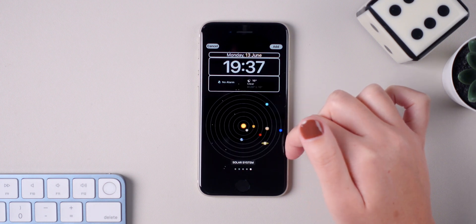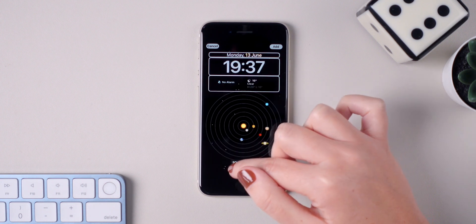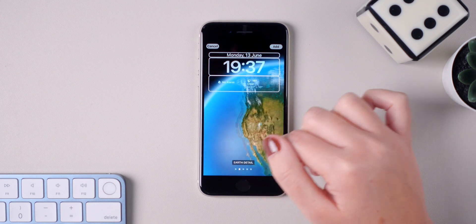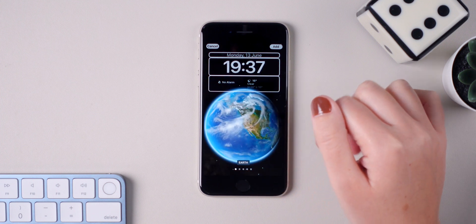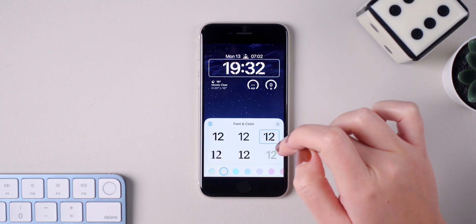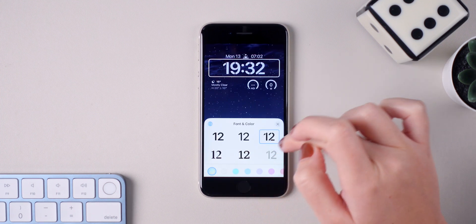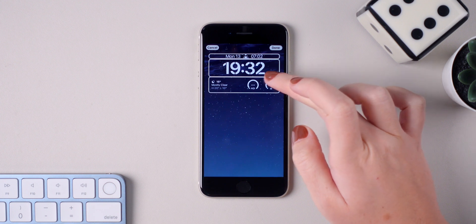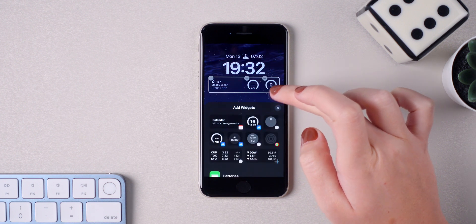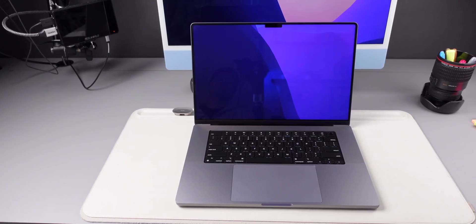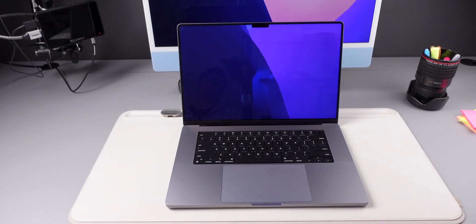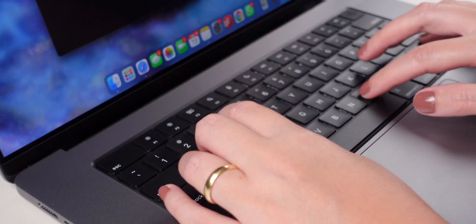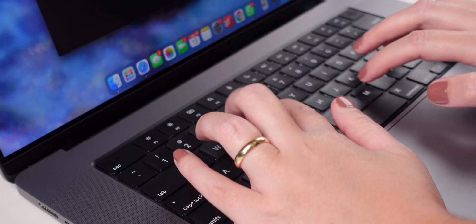Now in case you want to go back to iOS 15, I'm going to show you all of the steps to remove the beta profile and downgrade. For this process, be aware that you will need a computer, so to start off we will need to remove the beta profile.